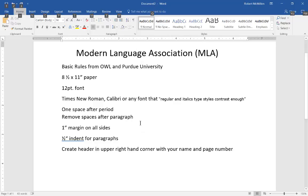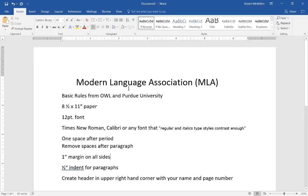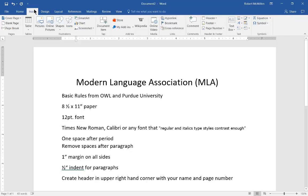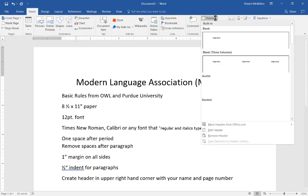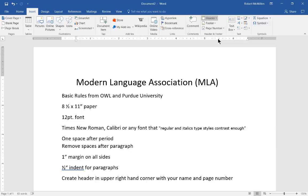And the last thing we need to do is the trickiest of all of them, that is to create a header in the upper right hand corner with your name and page number at the top. So let's go to the Insert tab and from here we'll click the drop-down where it says Header and we'll click Blank.